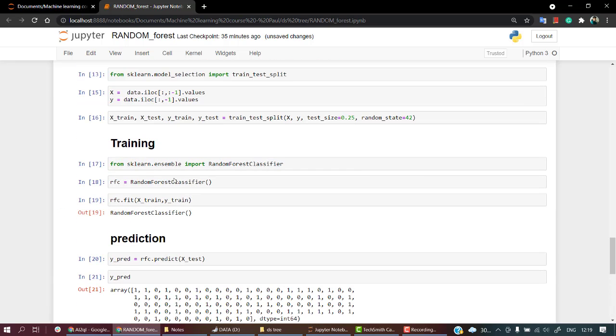Now we have completed the Random Forest Classifier section. In our new section what we are going to do is we are going to look into some of the methods by which we can create a much more robust model. We are going to look into some of the ways that can help us into model creation. Let's jump into the next section.